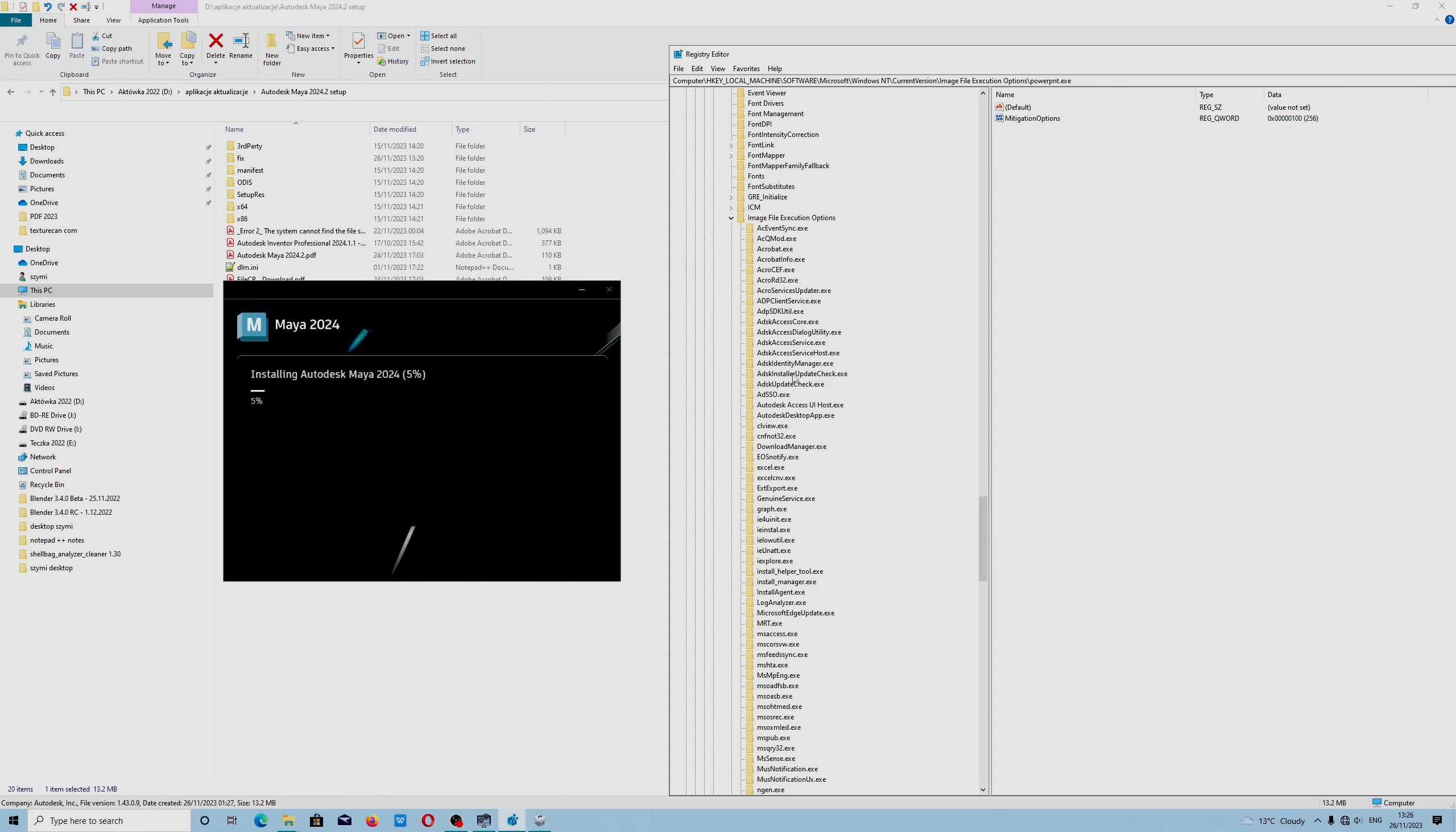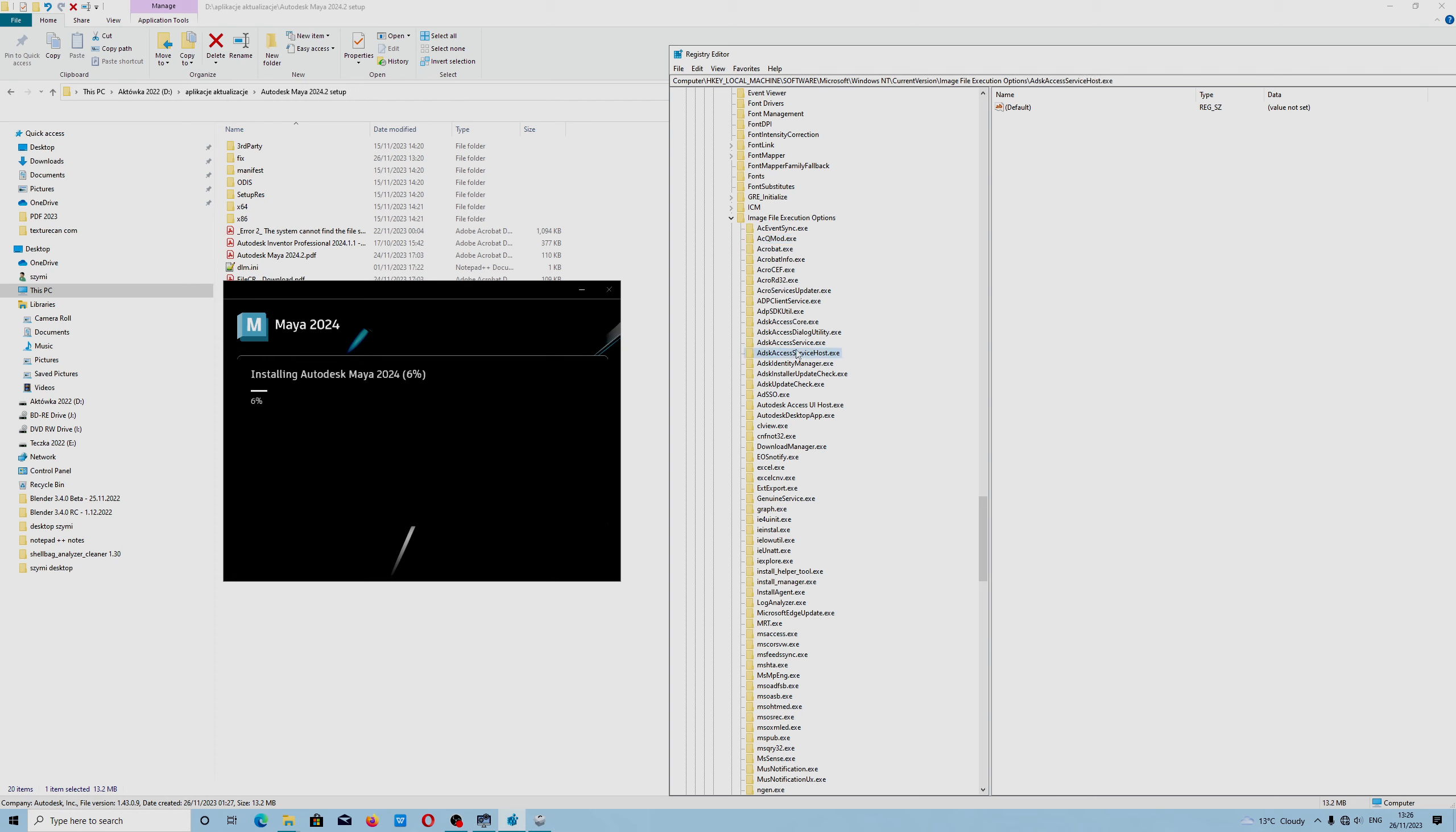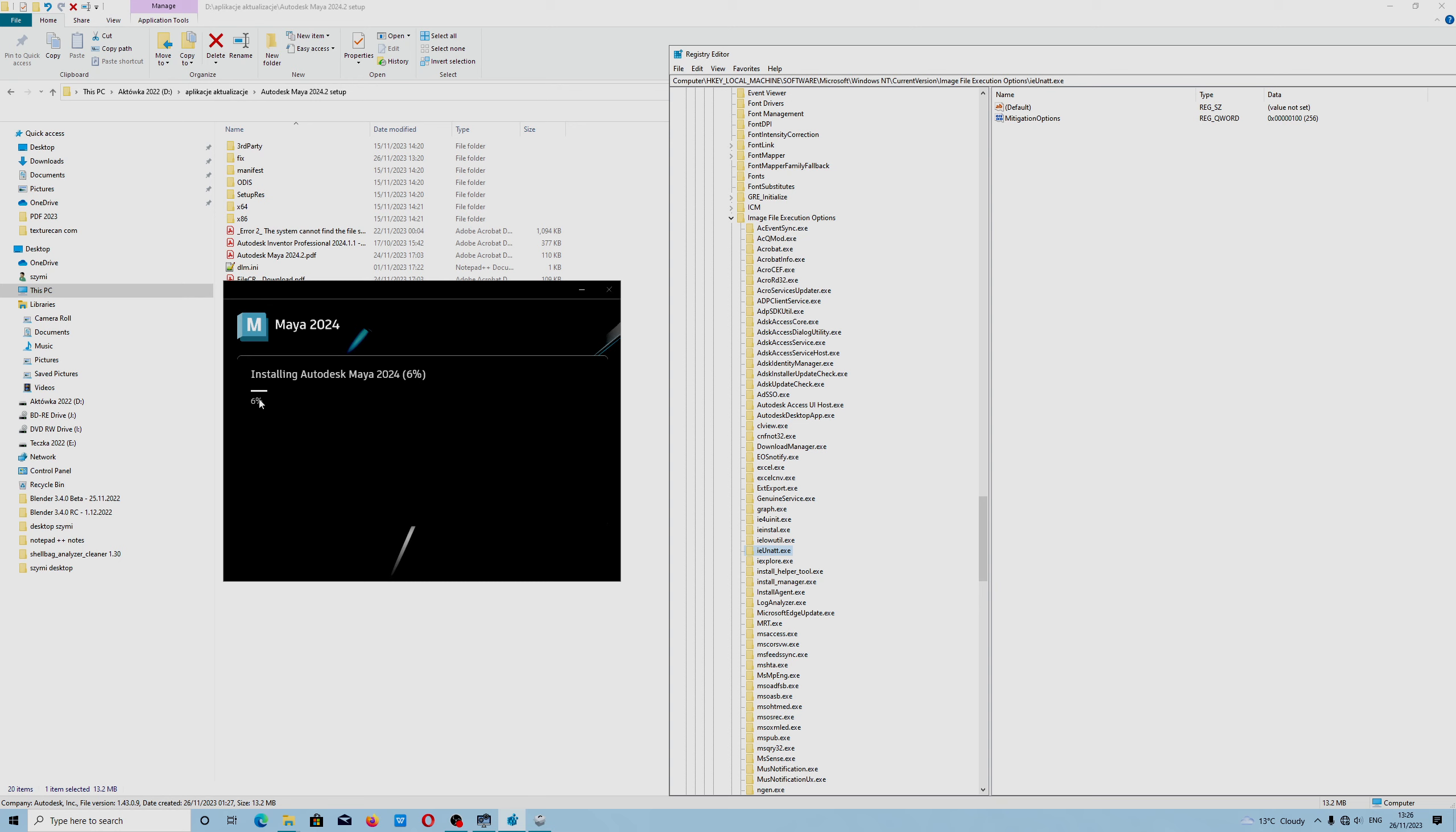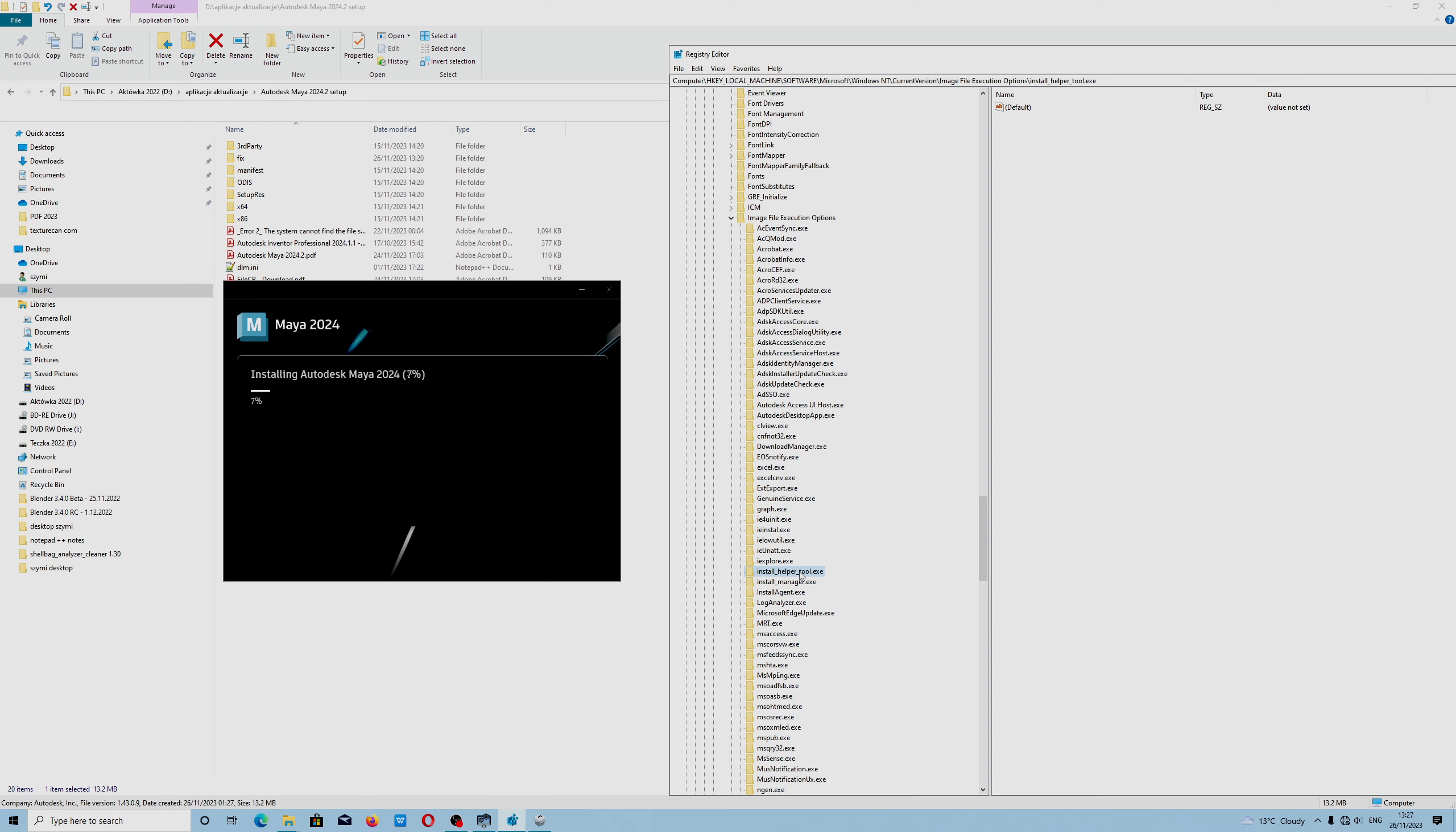Because that registry image file execution options was blocking Autodesk installer from installing the newest version of Autodesk products. I just have to double check if I deleted all of the files properly. I think I done this correctly because yesterday I installed Autodesk Inventor and everything went successfully without any problems.